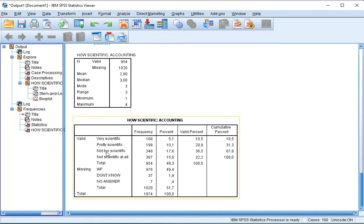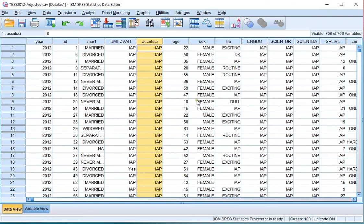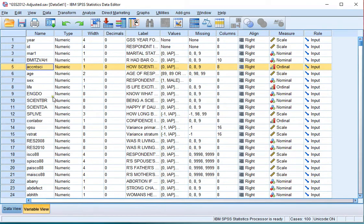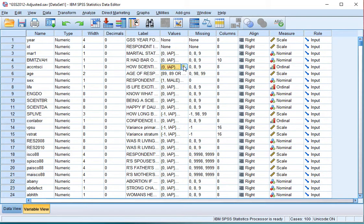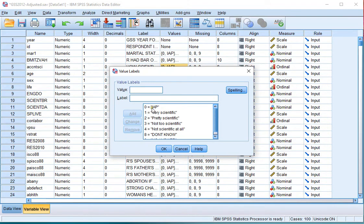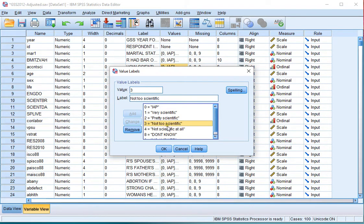In those cases, just to be sure, you might go back to the data file, go to the variable view, go to the variable that you were interested in, and under values check what the median value was actually assigned to. In this case, 'not too scientific.'